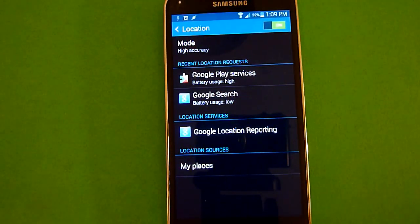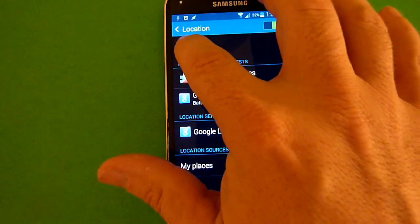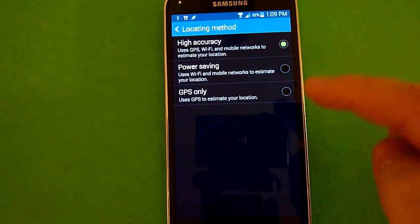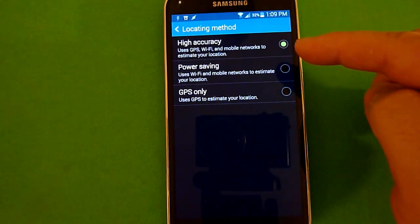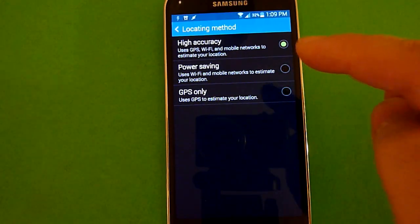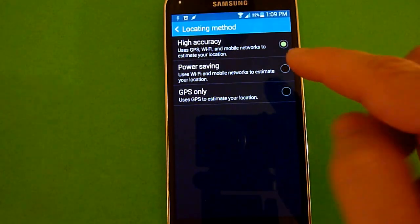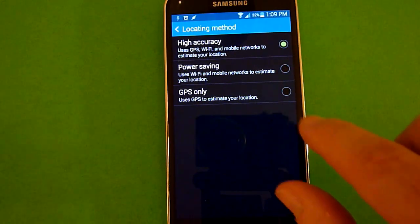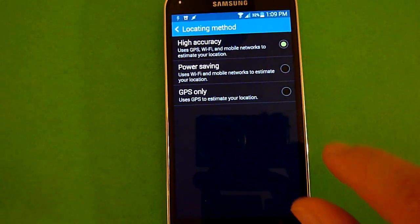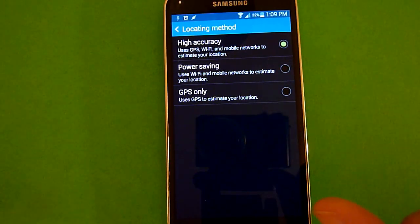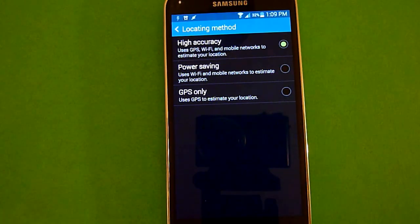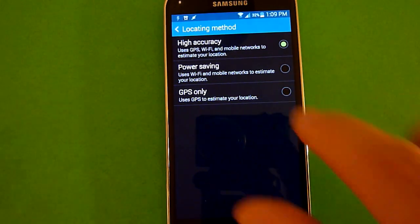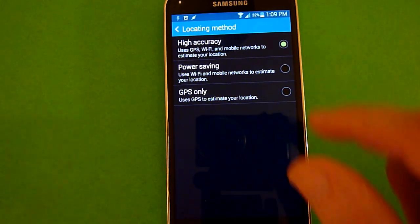Also, if you click on the mode button, you have the ability to choose between high accuracy, which uses GPS, Wi-Fi, and mobile networks to estimate your location; power saving, which uses just Wi-Fi and your mobile data network; or you could just use GPS only.